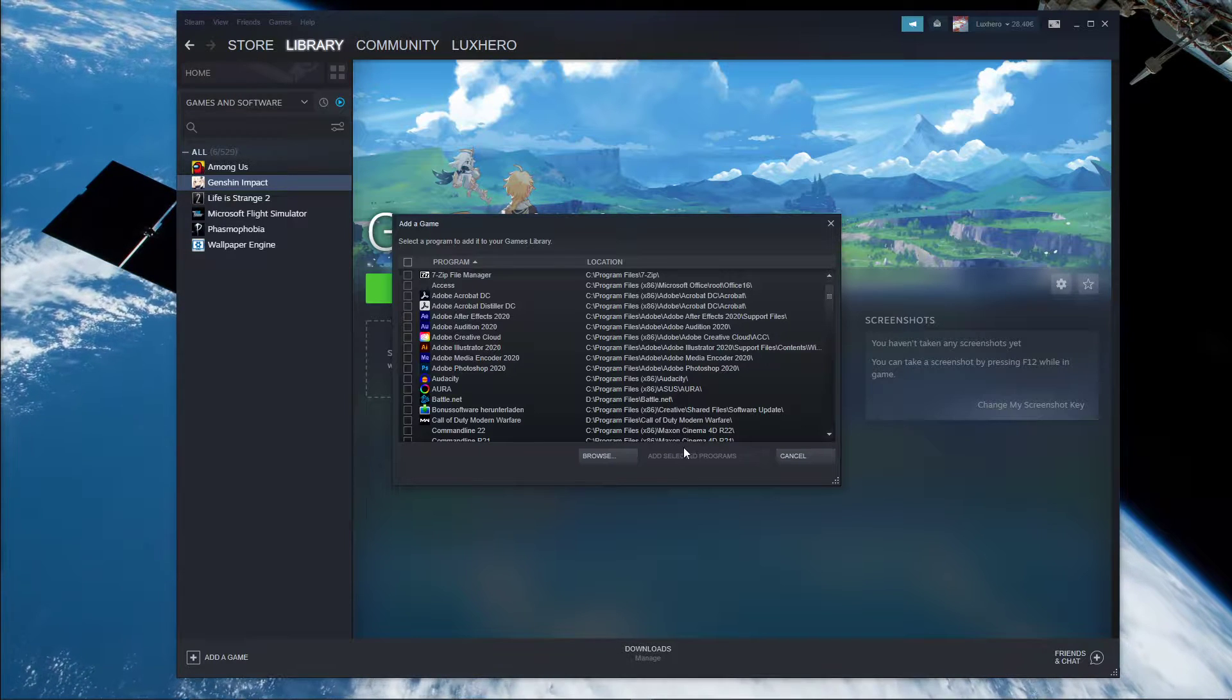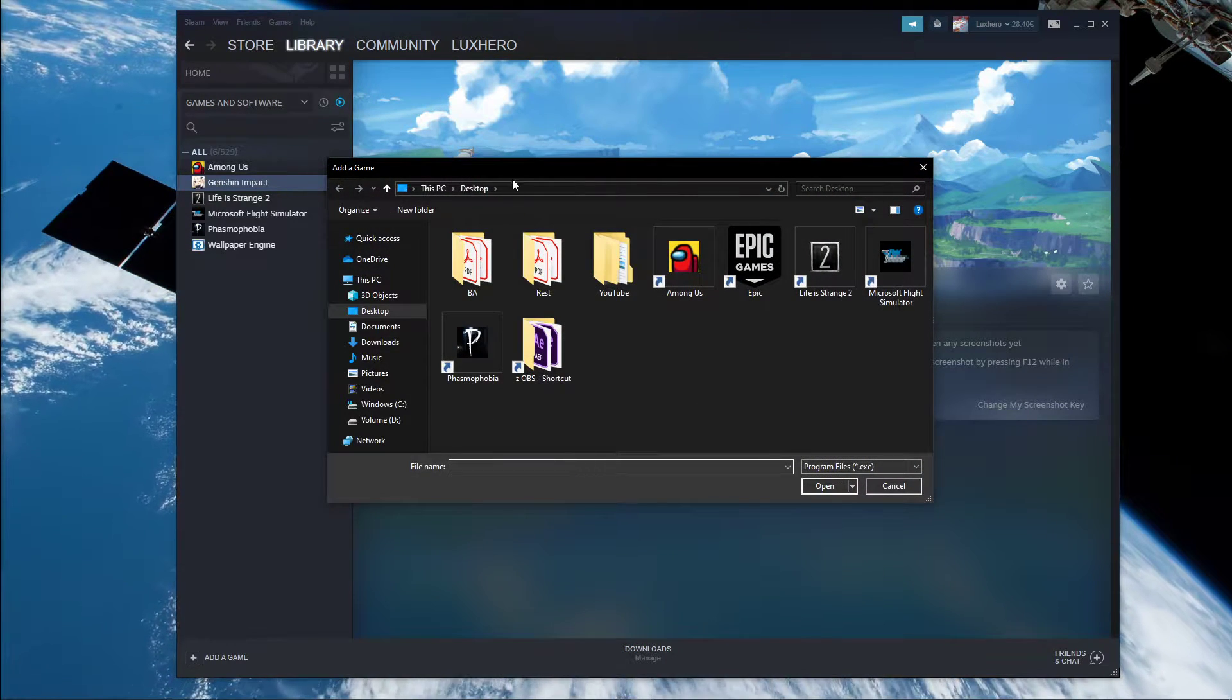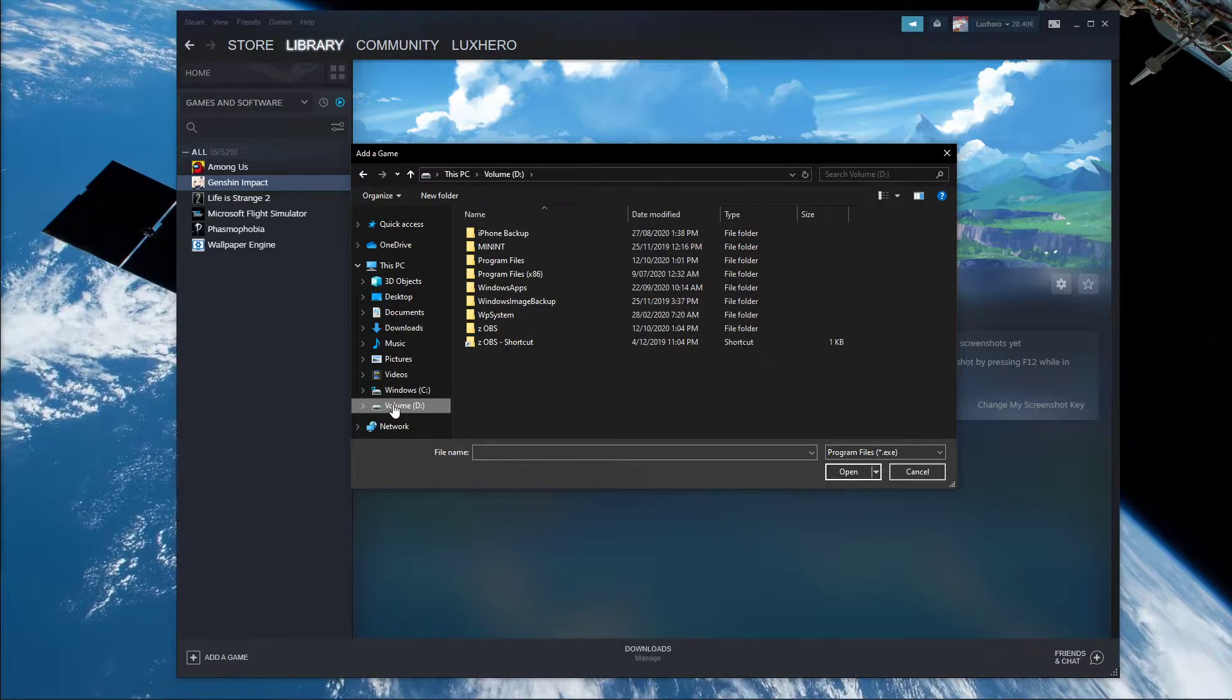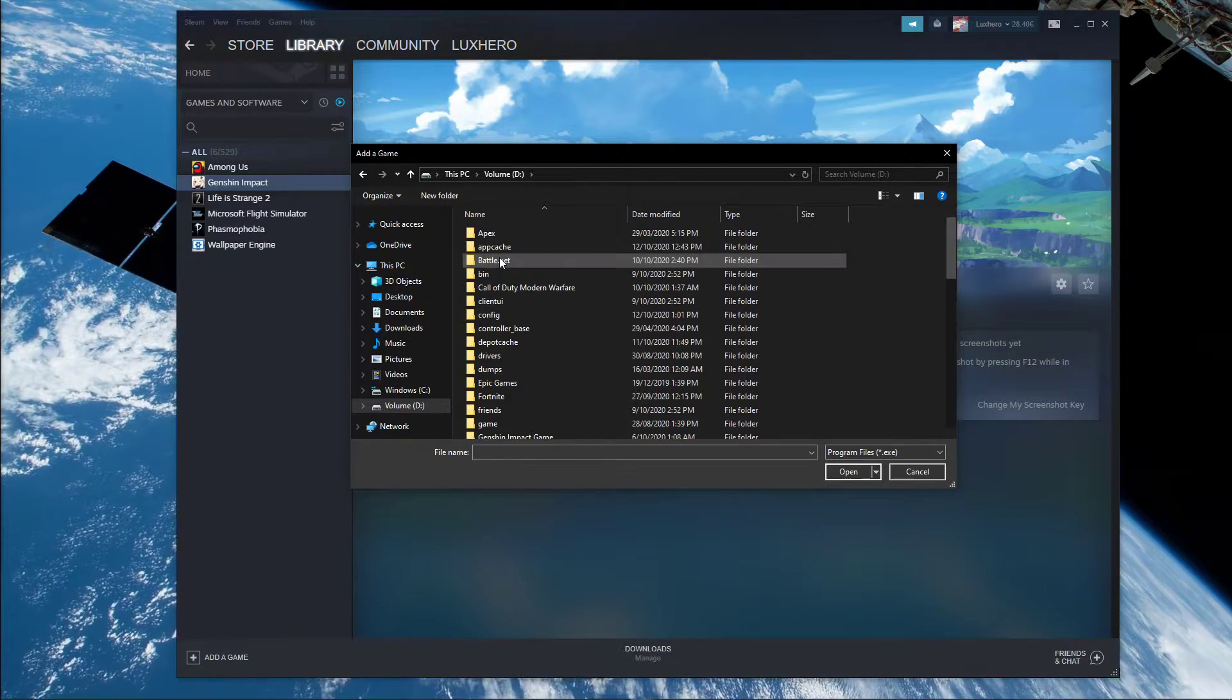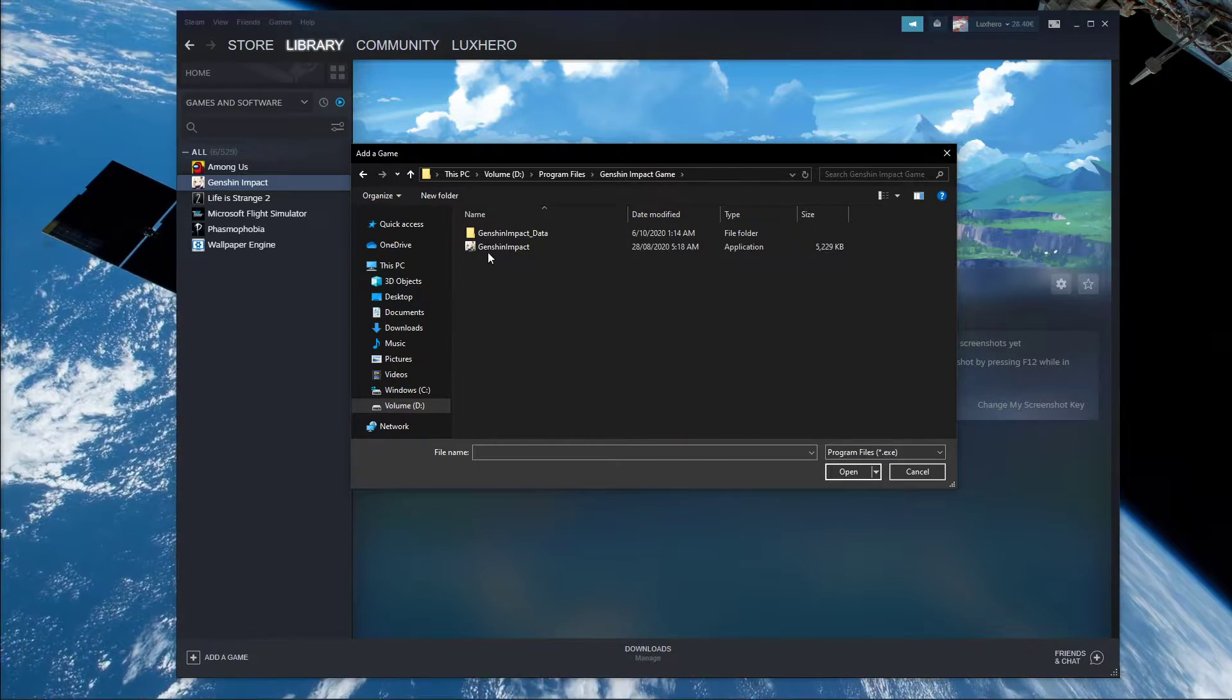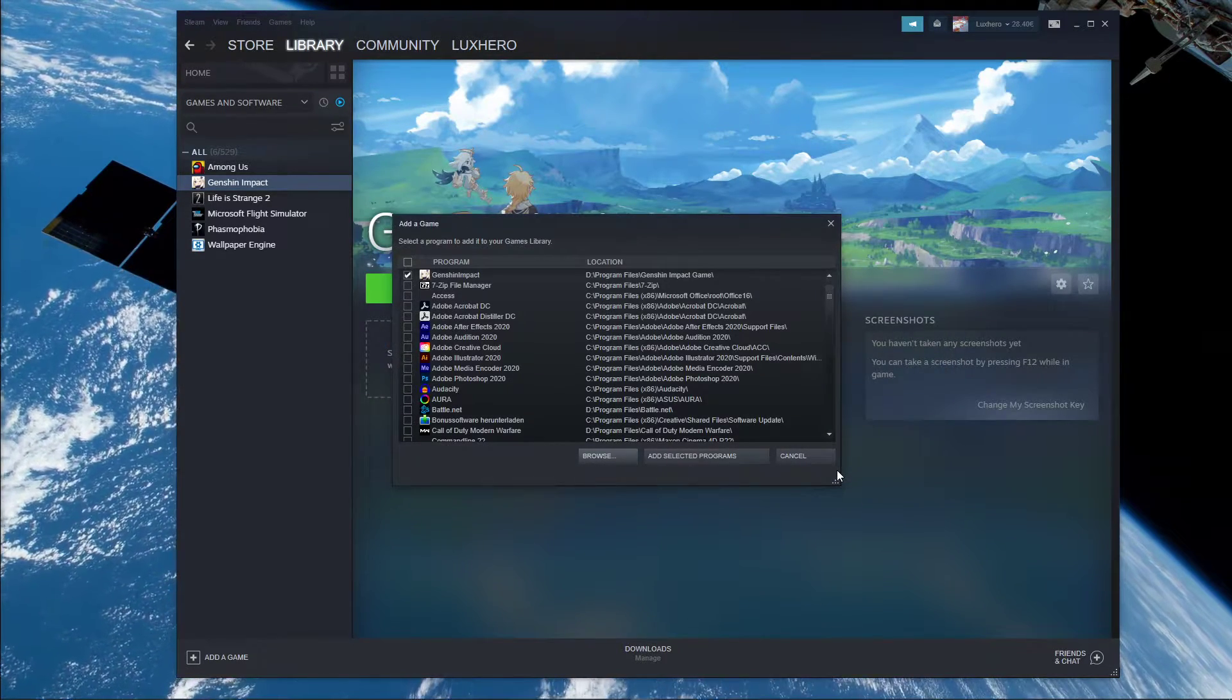Here you want to select Browse, and your File Explorer will open up. Navigate to the drive on which you saved the game on, Program Files, Genshin Impact Game, and here select the Genshin Impact application.